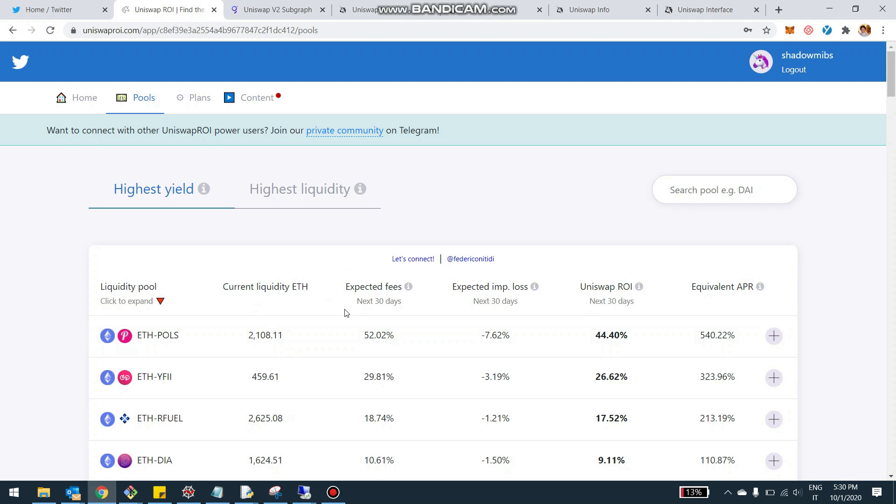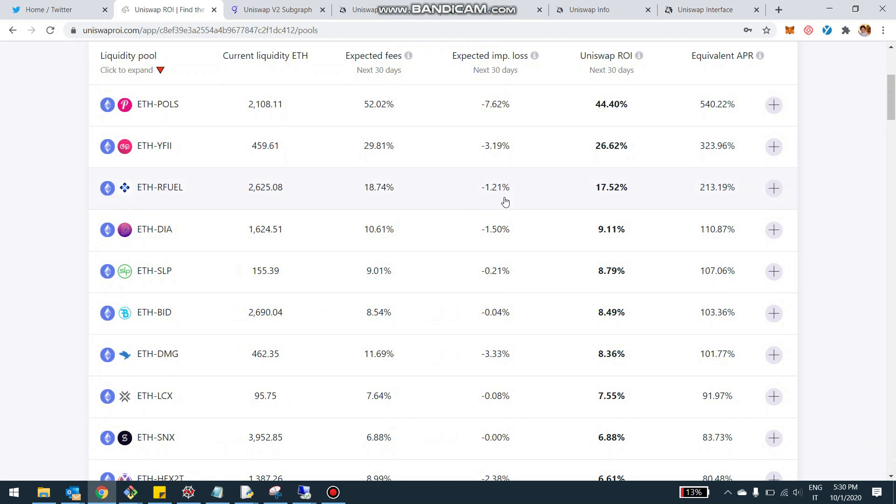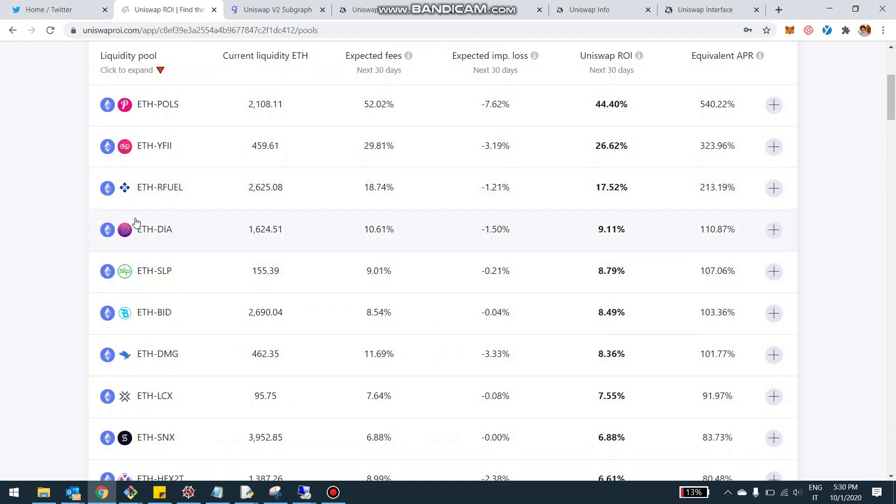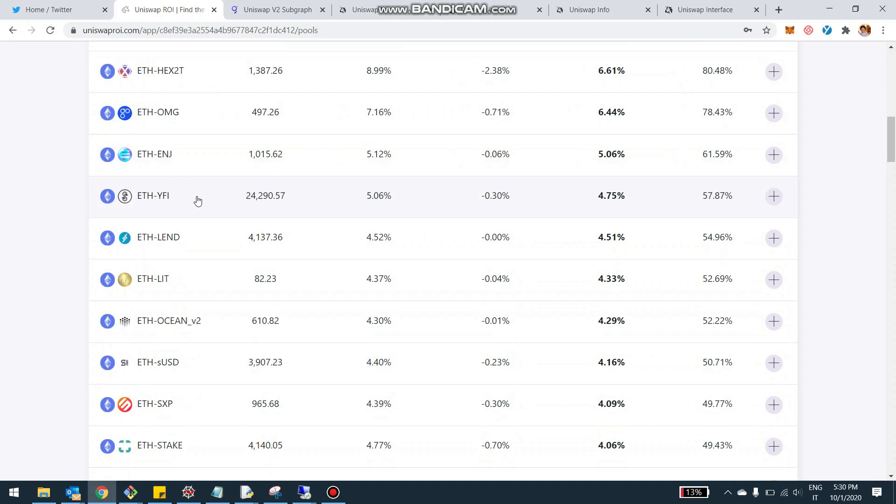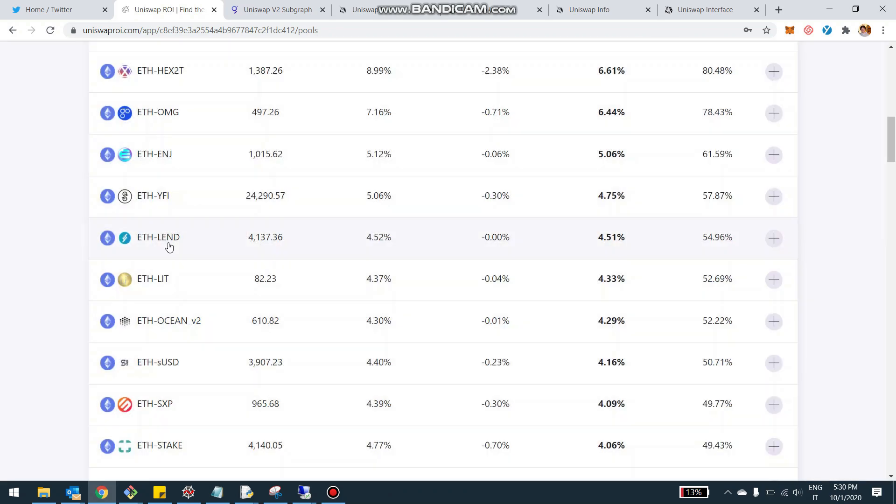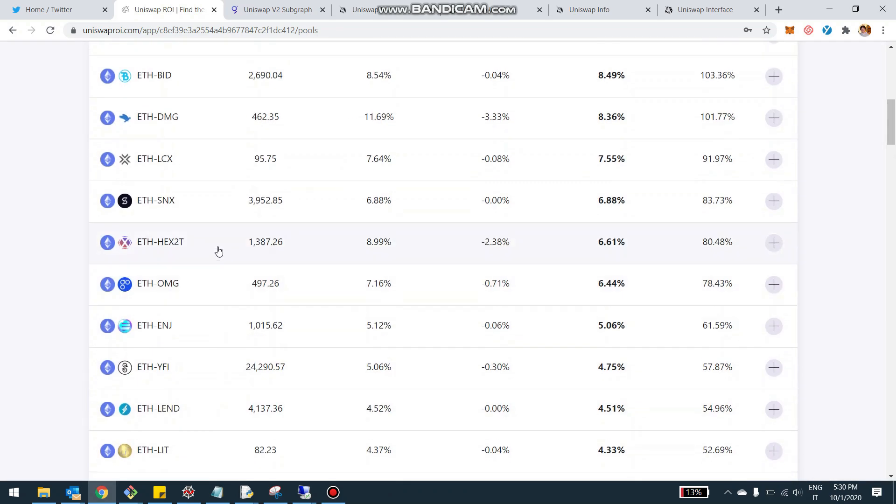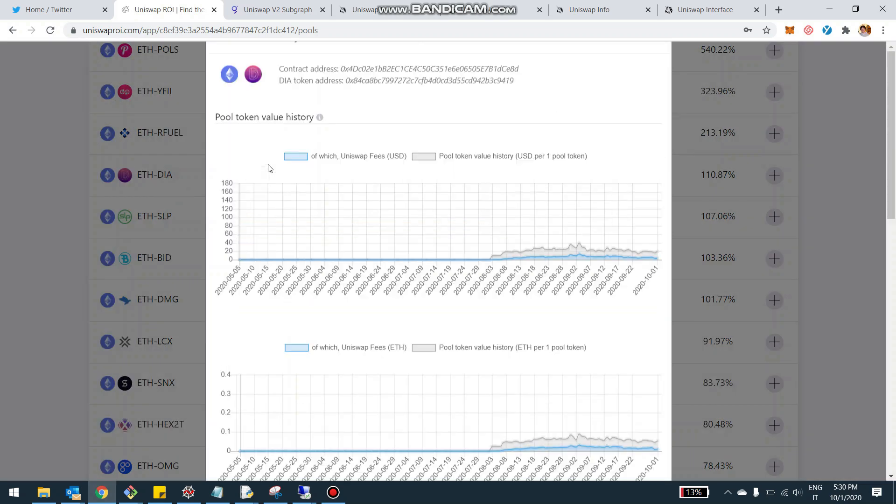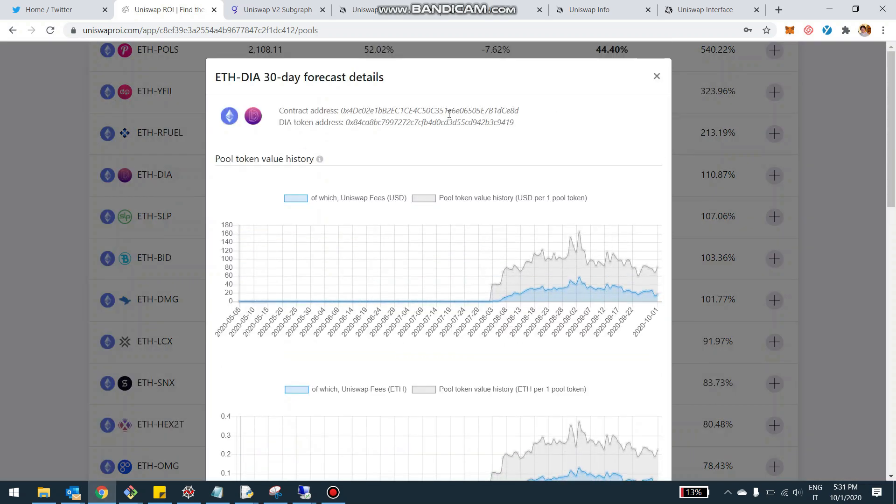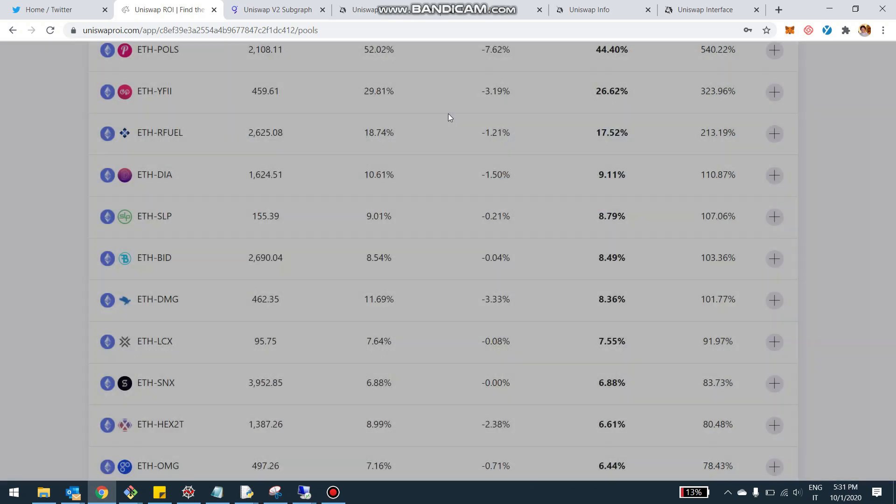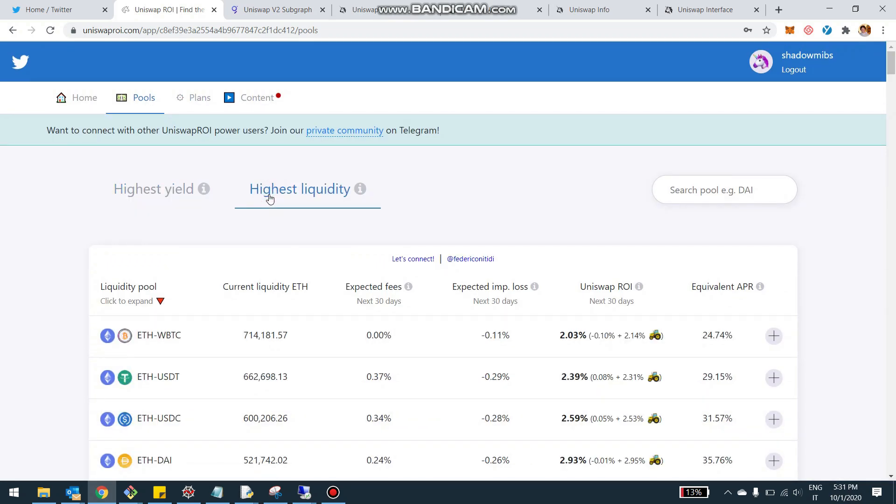There may be still some, I can't guarantee there's a perfect list. But I always invite you, especially for the highest yield that have a lowest liquidity, always to check what's going on and to check exactly the smart contract. Make sure that the smart contract that is reported here is exactly the smart contract that you interact with on Uniswap. And so kind of a double check.